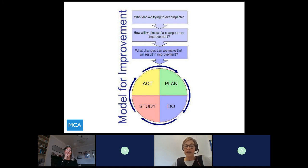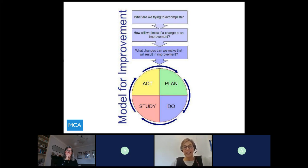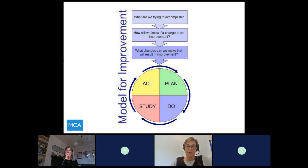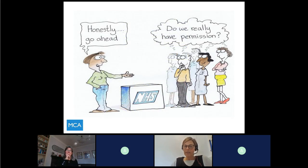Anne has already talked about this. We worked very much from the model for improvement — we knew what we wanted to try to achieve, we've got some measures in place, and then we wanted to test out the idea of wound imagery and do the PDSA cycles, really learn and discover, and work out how this particular application might work for us and what we might get as a result.